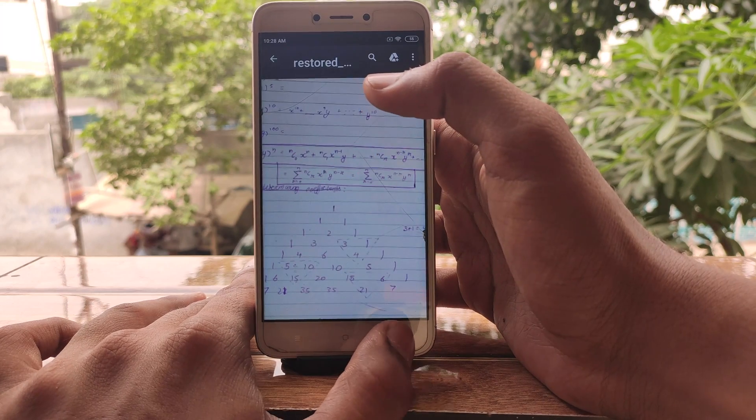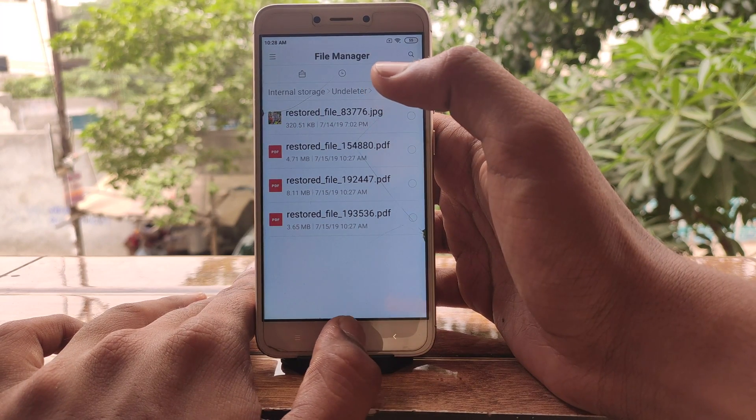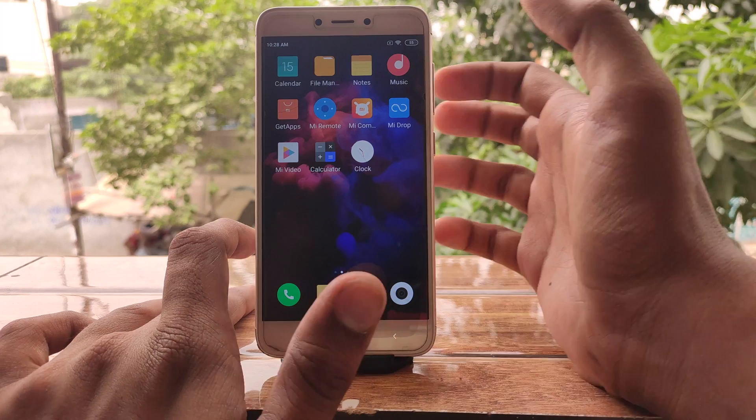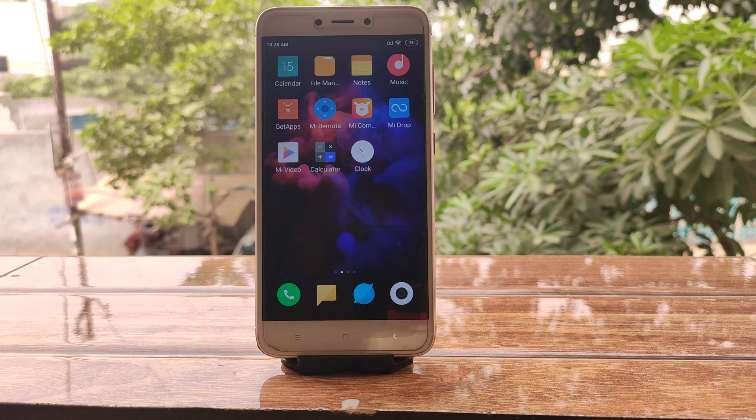Those are pretty much the only methods you can use for recovering files on Android. There may be other applications but they are similar. Dr. Fone will not work for Redmi phones, which is very unfortunate. Also, if you have your bootloader locked, rooting can take a lot of time — maybe several days — so don't store large files until you've rooted your phone, otherwise the old files you want to recover might be overwritten.